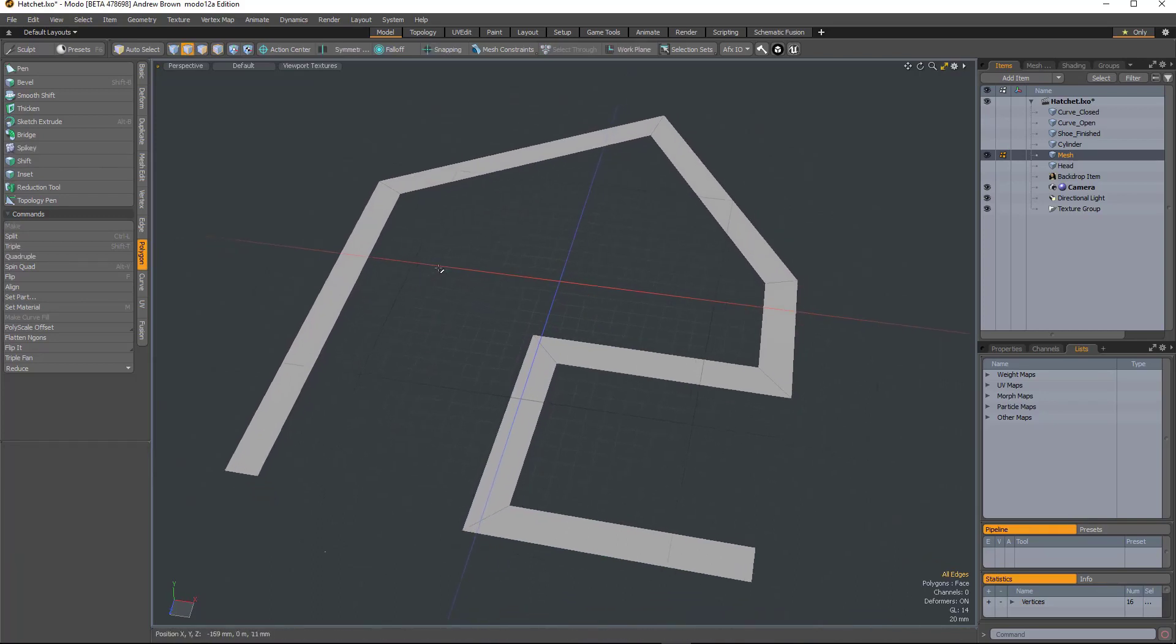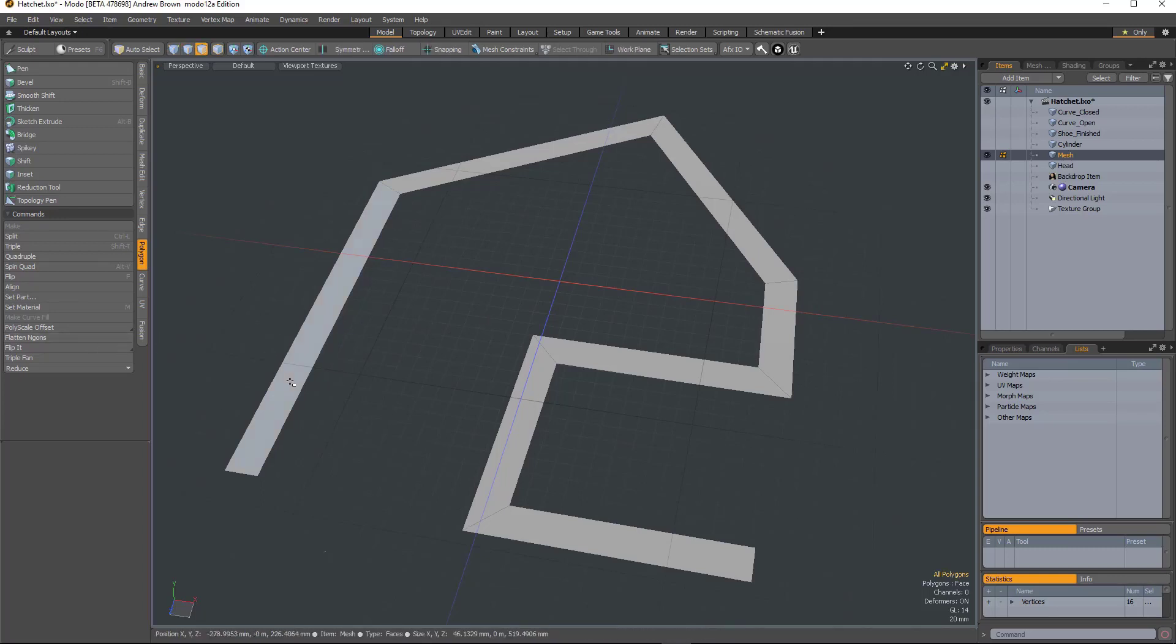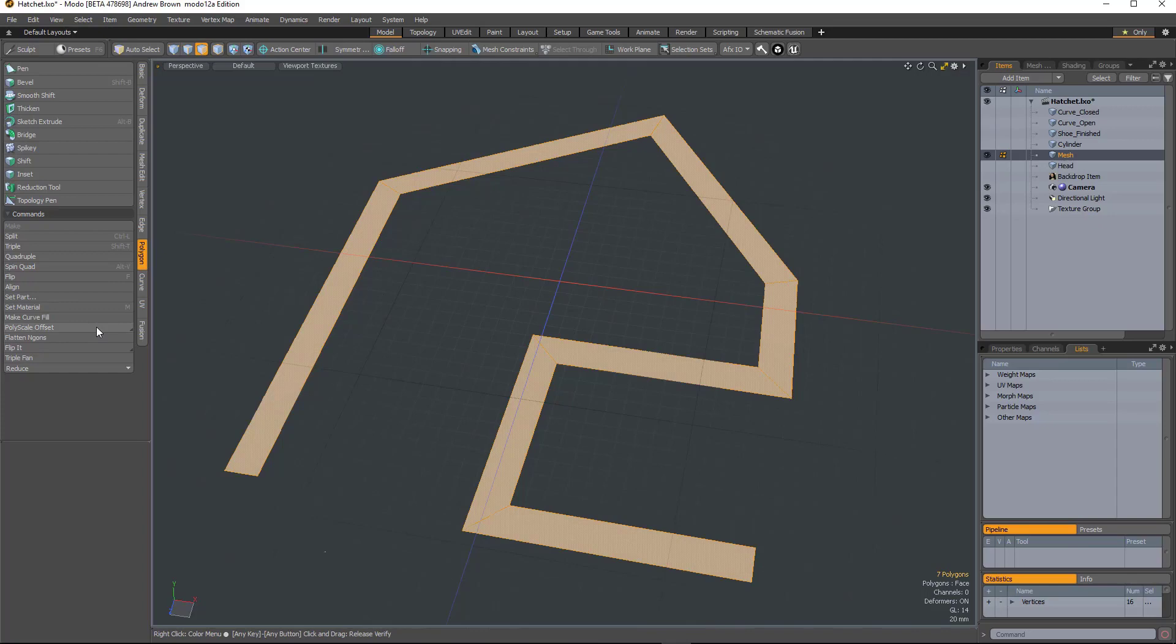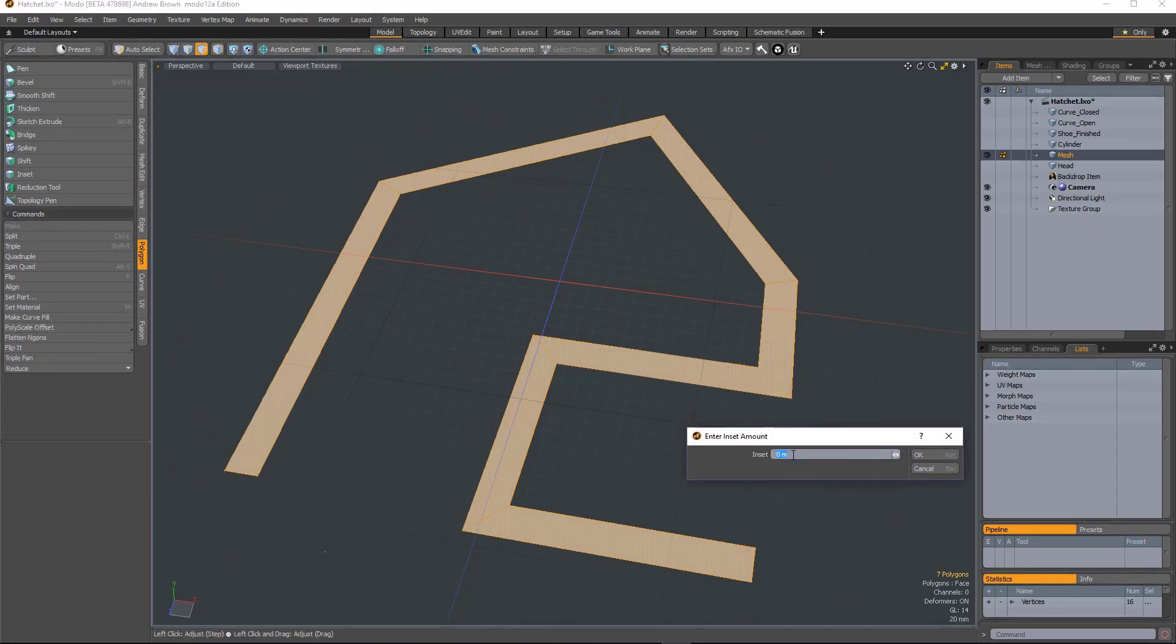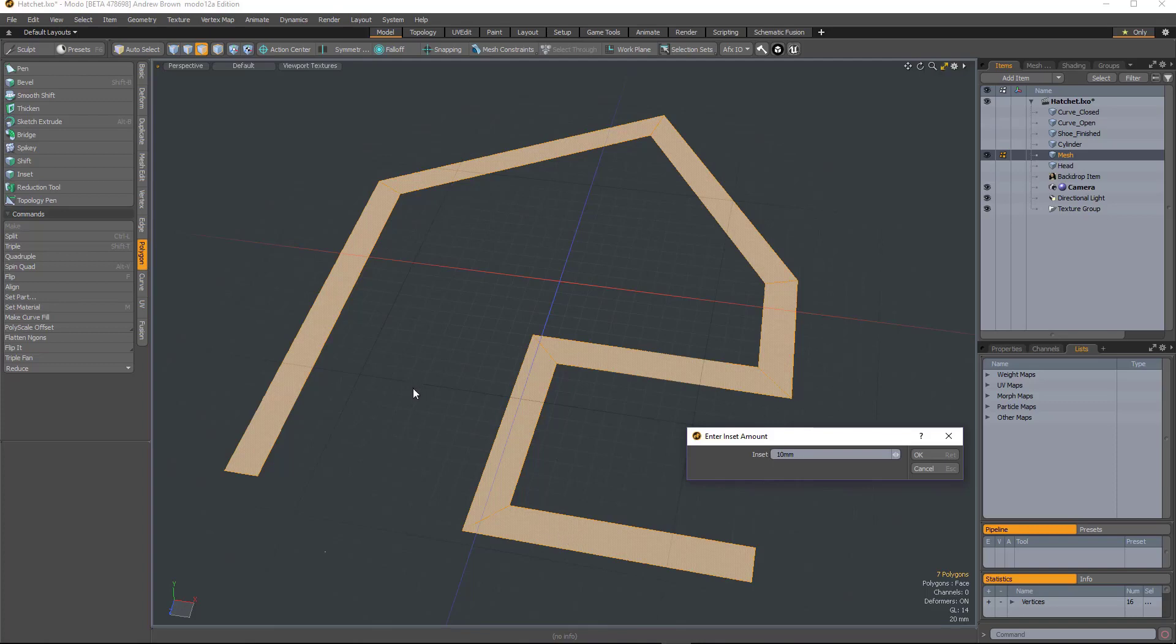Whether that would work or not, I don't know. But what you can do with this is just if I select it, run Polyscale Offset and I can say, OK, I want this to now be 10 millimeters. And it will scale it on a per-poly basis. So hit OK. It just scales it along its whole length, which is really useful.